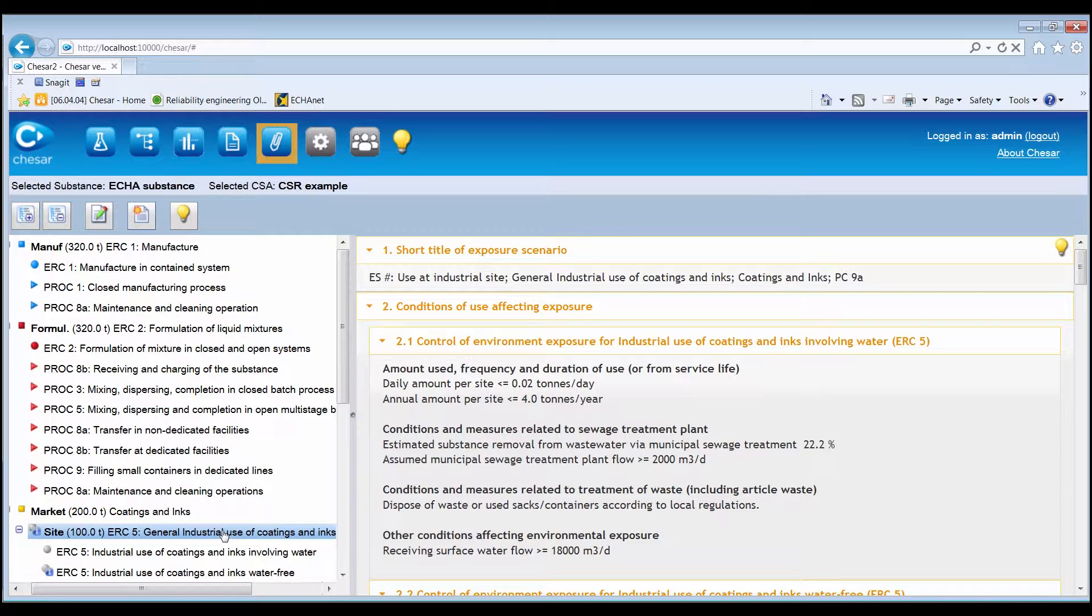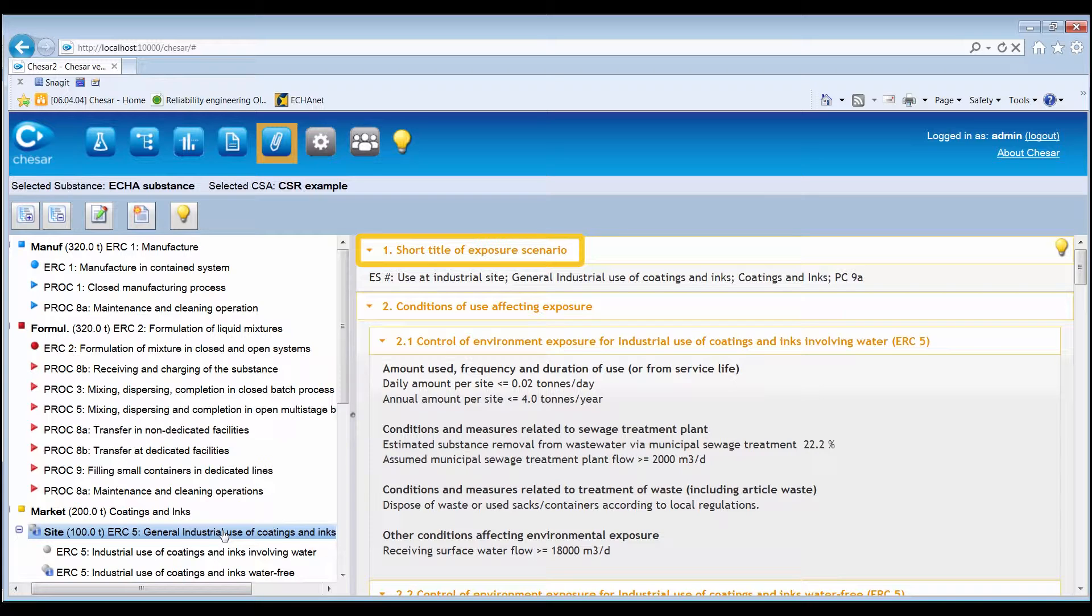Section 1, where the short title of the exposure scenario is displayed as it will be reported in the table of contents of the generated SDSES.